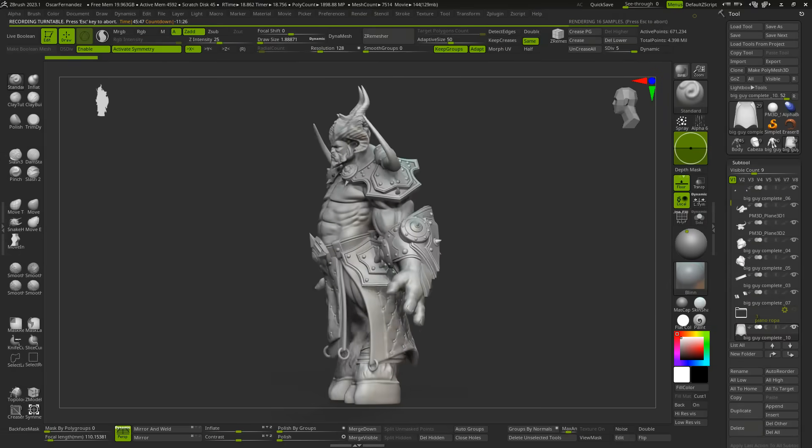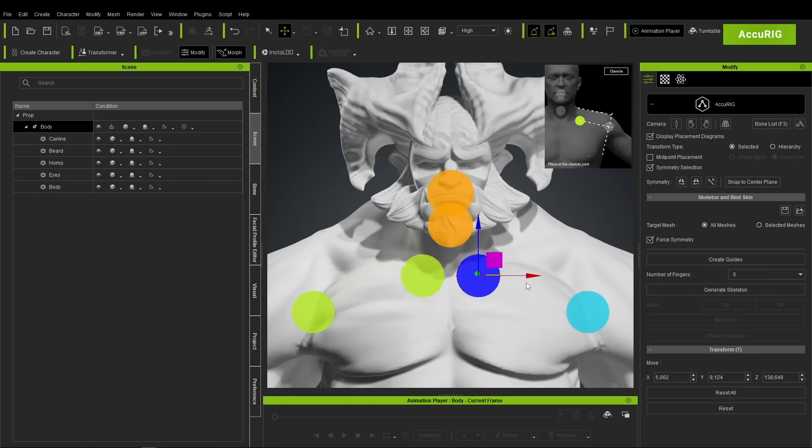I would like to share with you a workflow that I think can revolutionize the creation of figures for board games or war games.